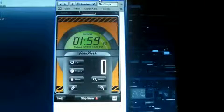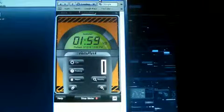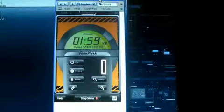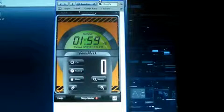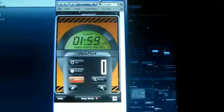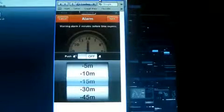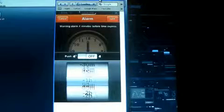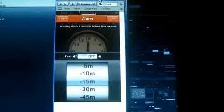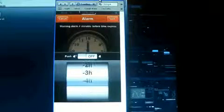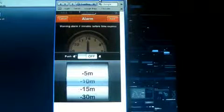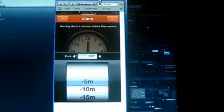It'll tick down and tell you when your meter is about to expire. And what it will do is you can set an alarm for when you want it to let you know that your meter is about to expire.